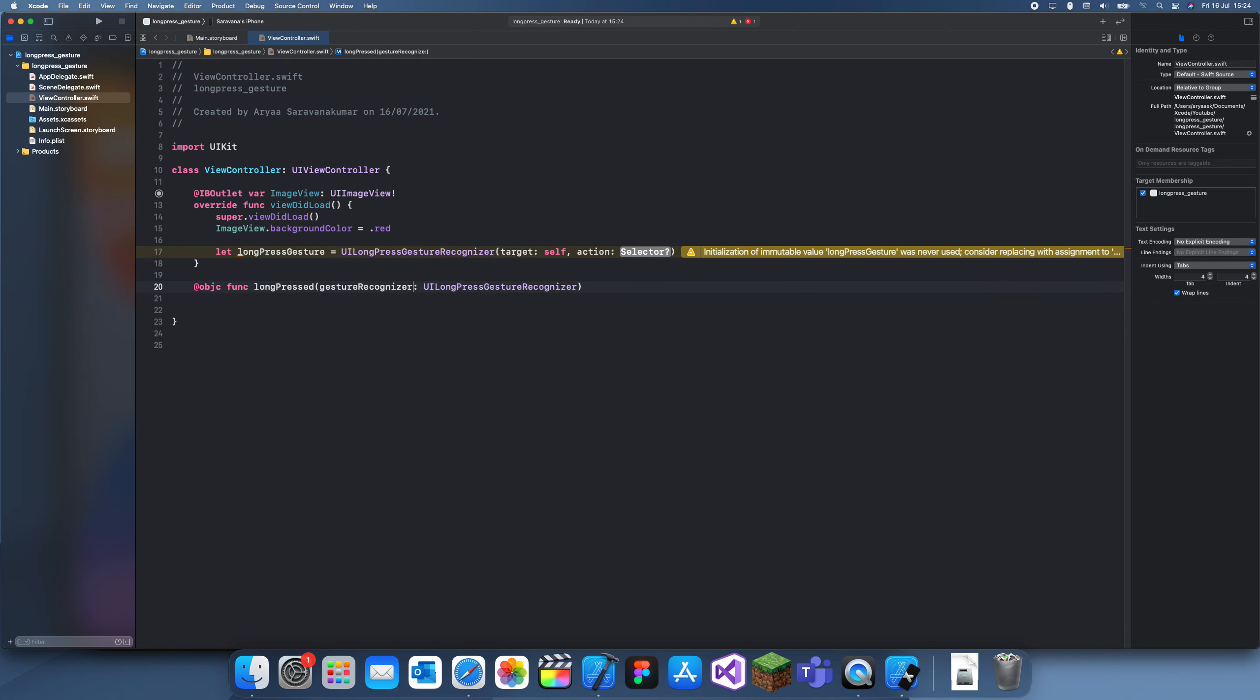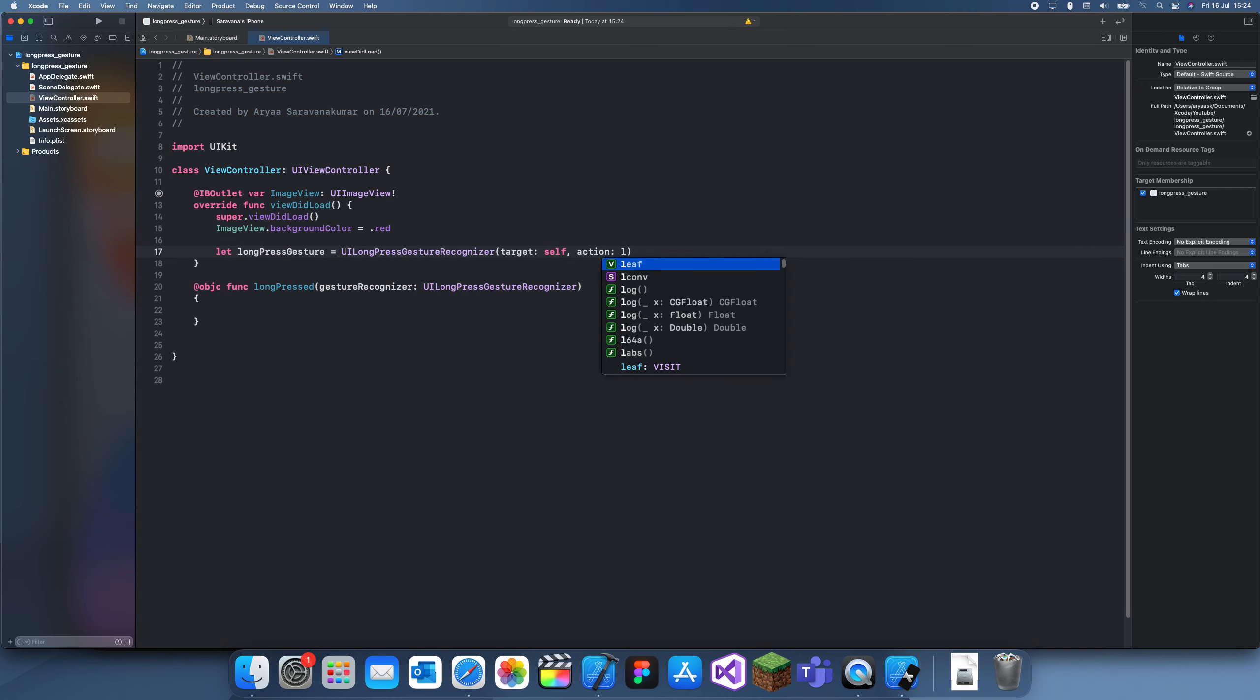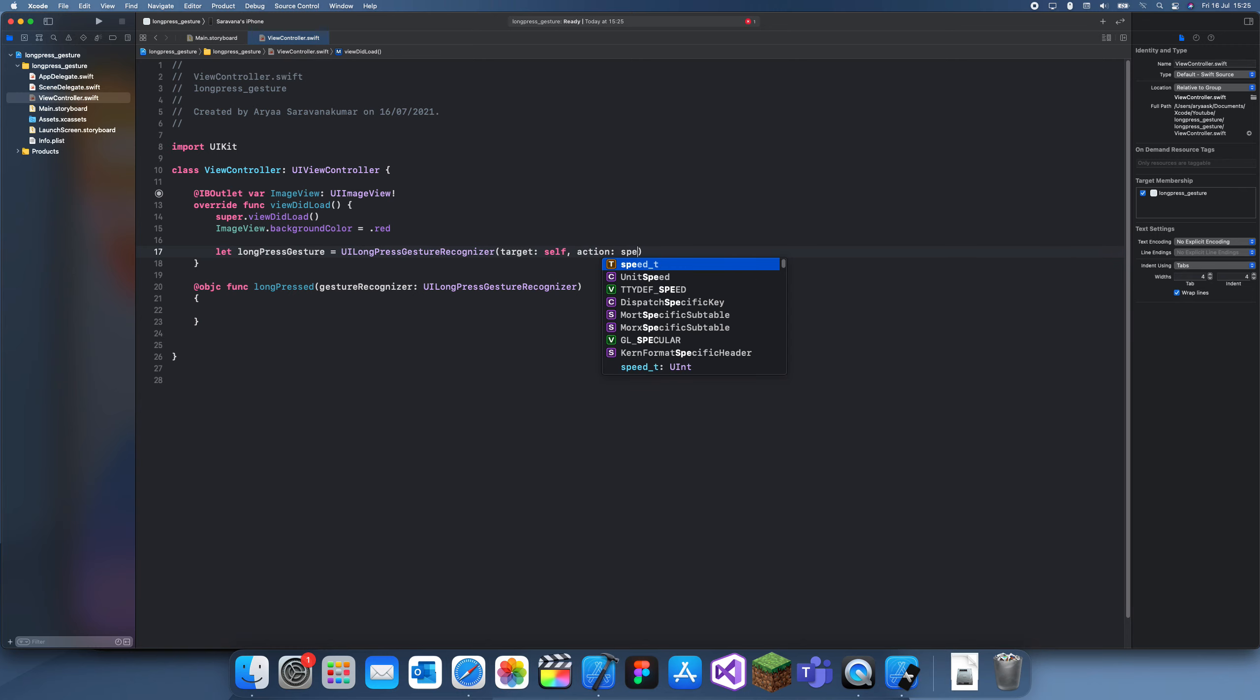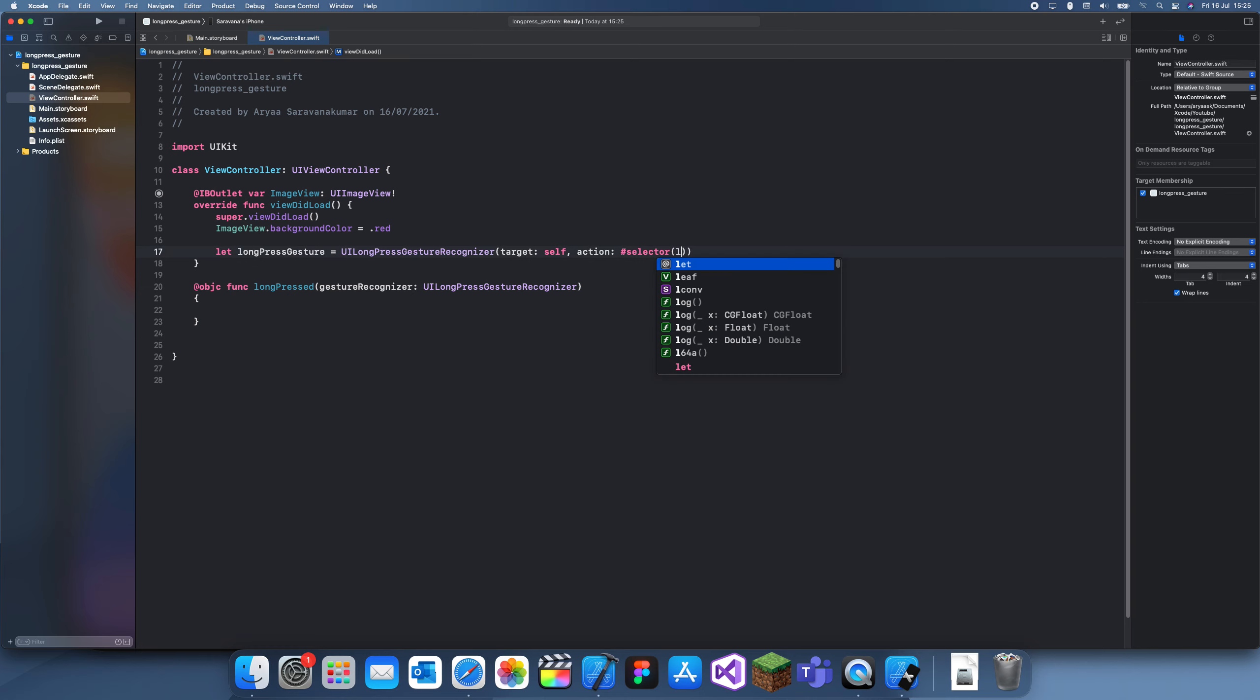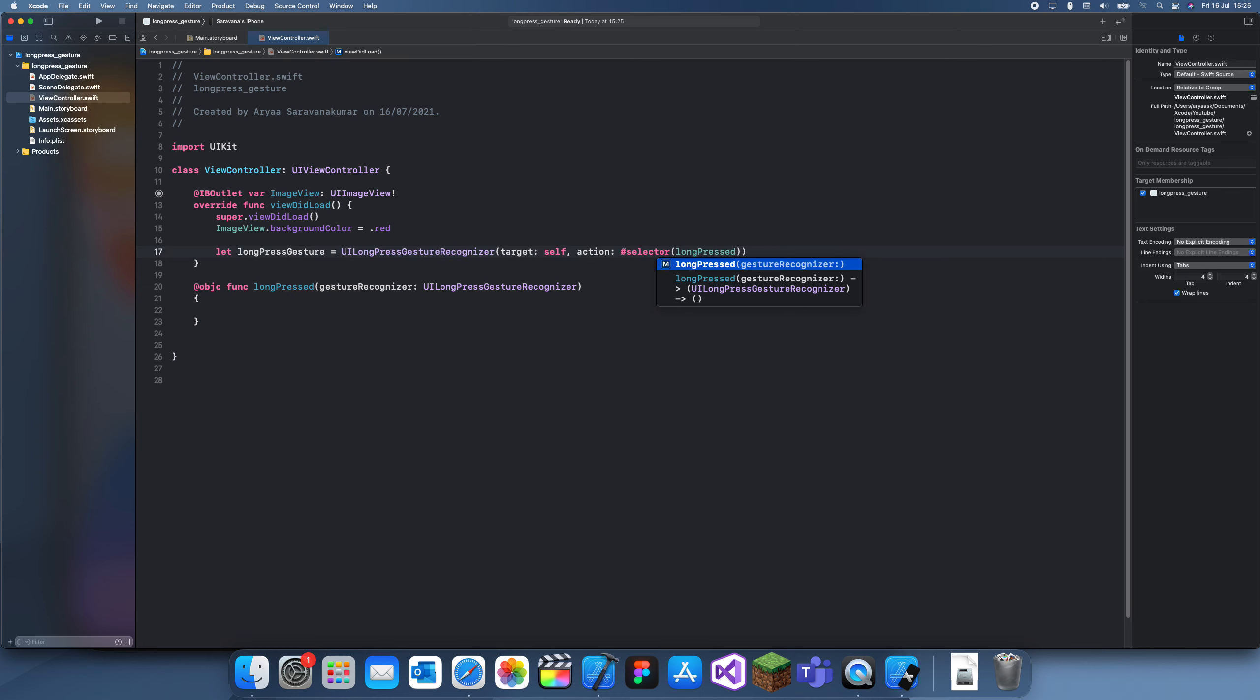We can set this as longPressed. Actually, it needs to be #selector(longPressed).